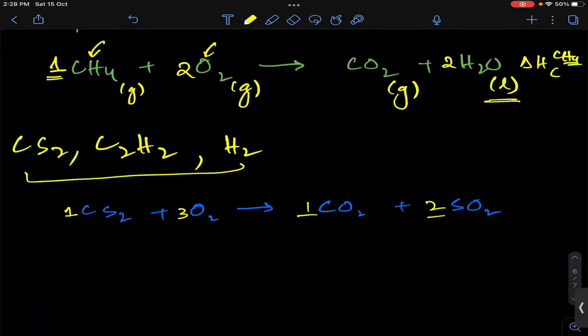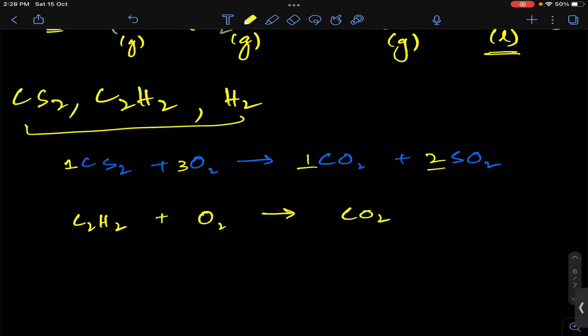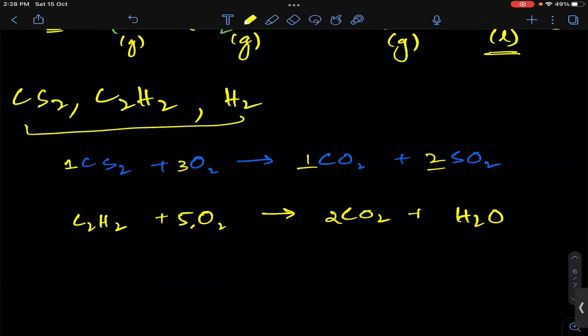Similarly for C2H2: ethyne reacts with oxygen to give carbon dioxide plus water. We balance: 2 moles of carbon, hydrogen 2, oxygen — 4 plus 1 gives 5, so 5/2 O2. Yes sir.